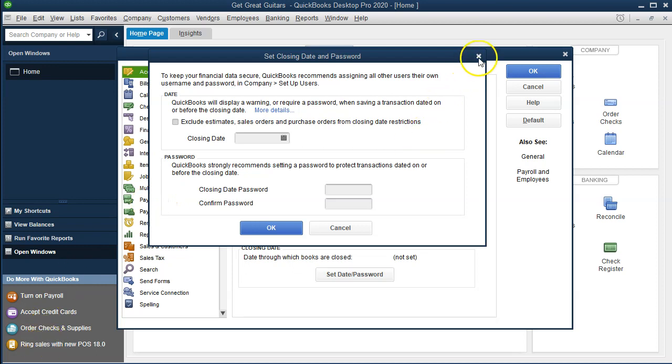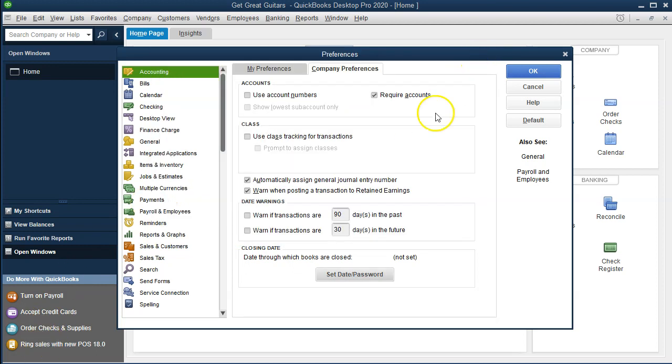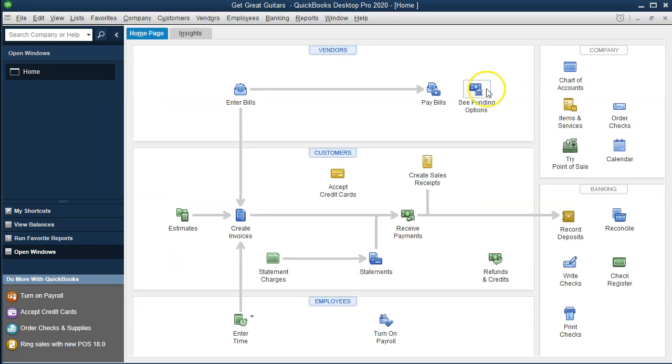We're going to keep that as is, and then we're going to say OK and close this out. We'll move on to the next preferences next time. If you make any changes, when you say OK it's going to ask you to save those changes as you do so.